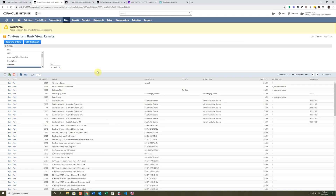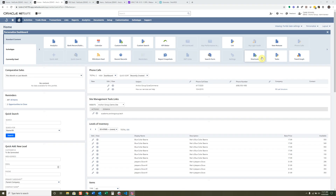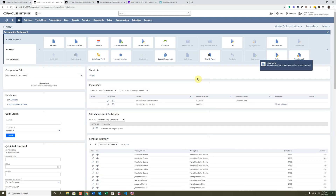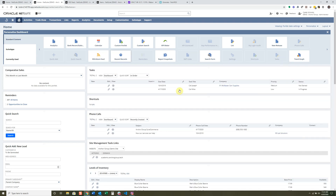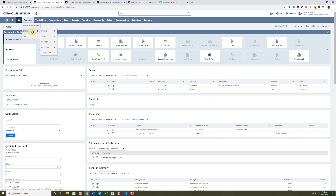Shortcuts are pretty simple — it's just displaying any shortcuts you've created. Those shortcuts are listed up at the top and I've only added Scripts, which I've covered in a different video. Tasks just displays your tasks — those are listed under Activities > Scheduling > Tasks, and if you create a new one it will show up right in the Tasks portlet.